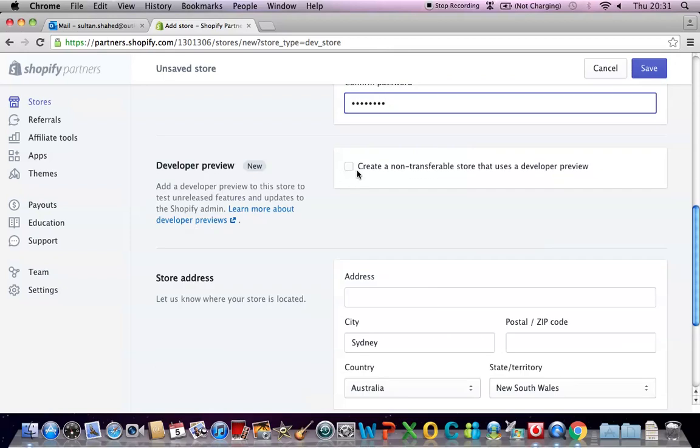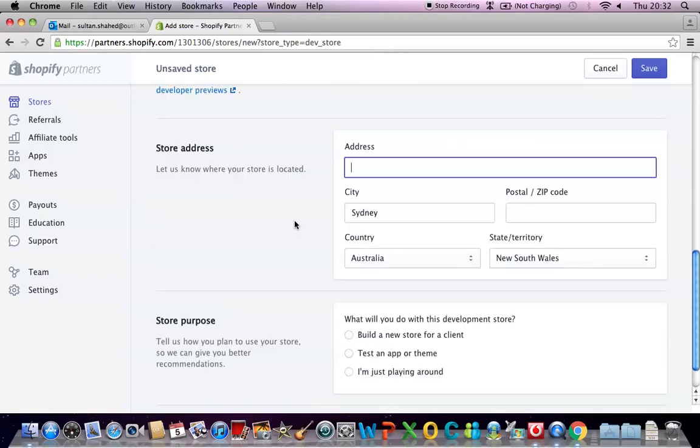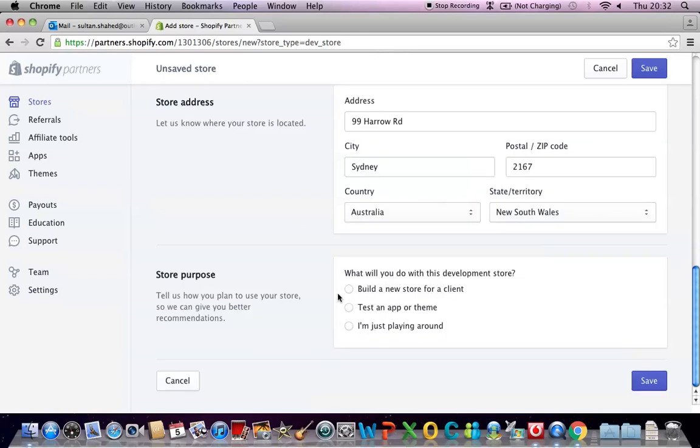I'm not going to click on this because I don't want to create a non-transferable store so I'll just keep it unchecked for now. You have to put in your address wherever you are located. I'm not gonna put in my exact address now, I'll just pick a random address. Now what will you do with this development store? You can pick any of these options. Let's say build a new store for a client. So let's hit the button to save.